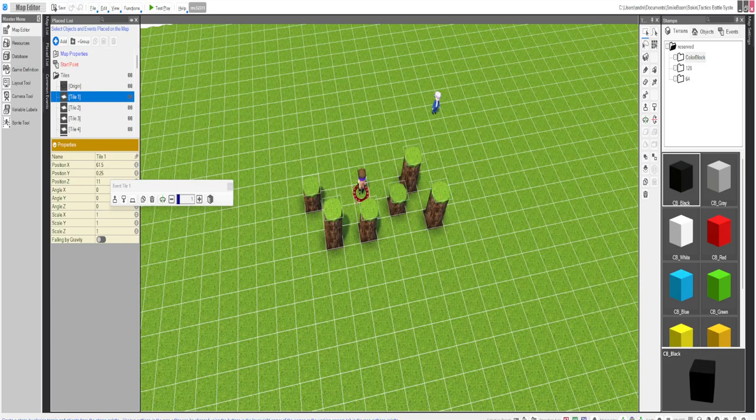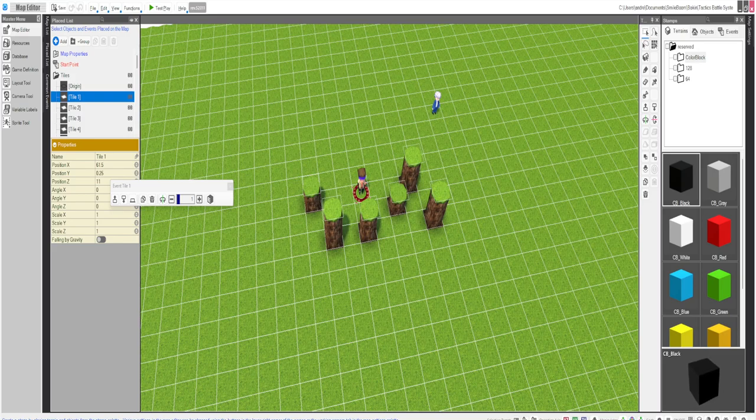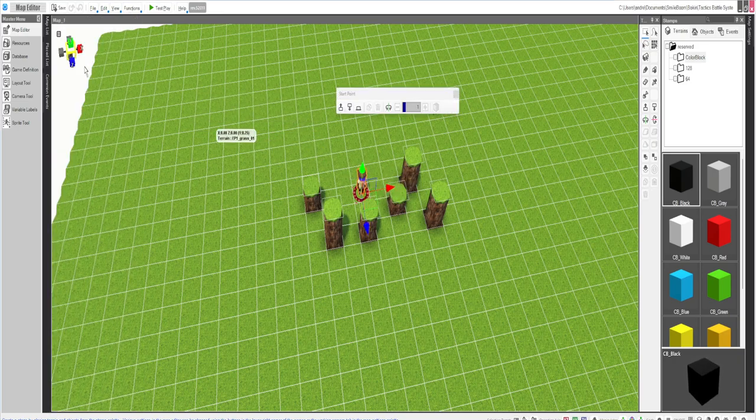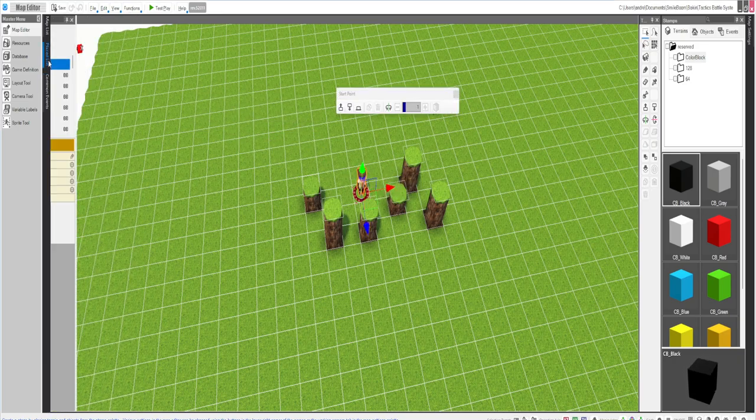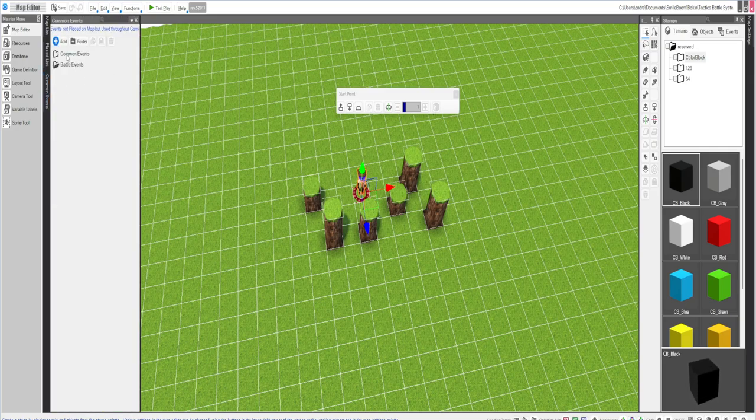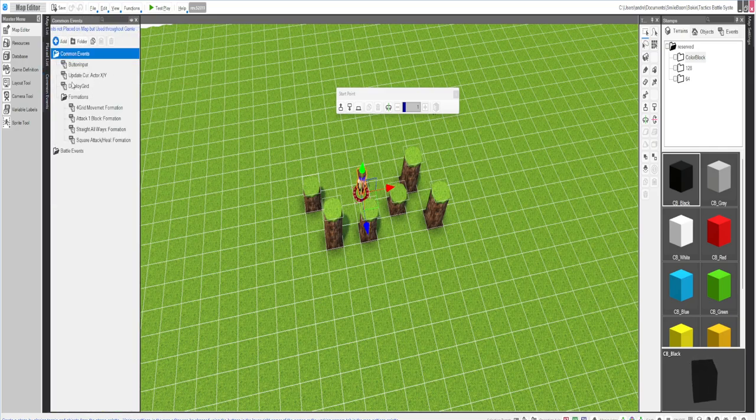Hello everyone, today I'm going to show y'all a little progress I've made with my tactics battle system. Not much. I'm going to show you the meat and potatoes of it.